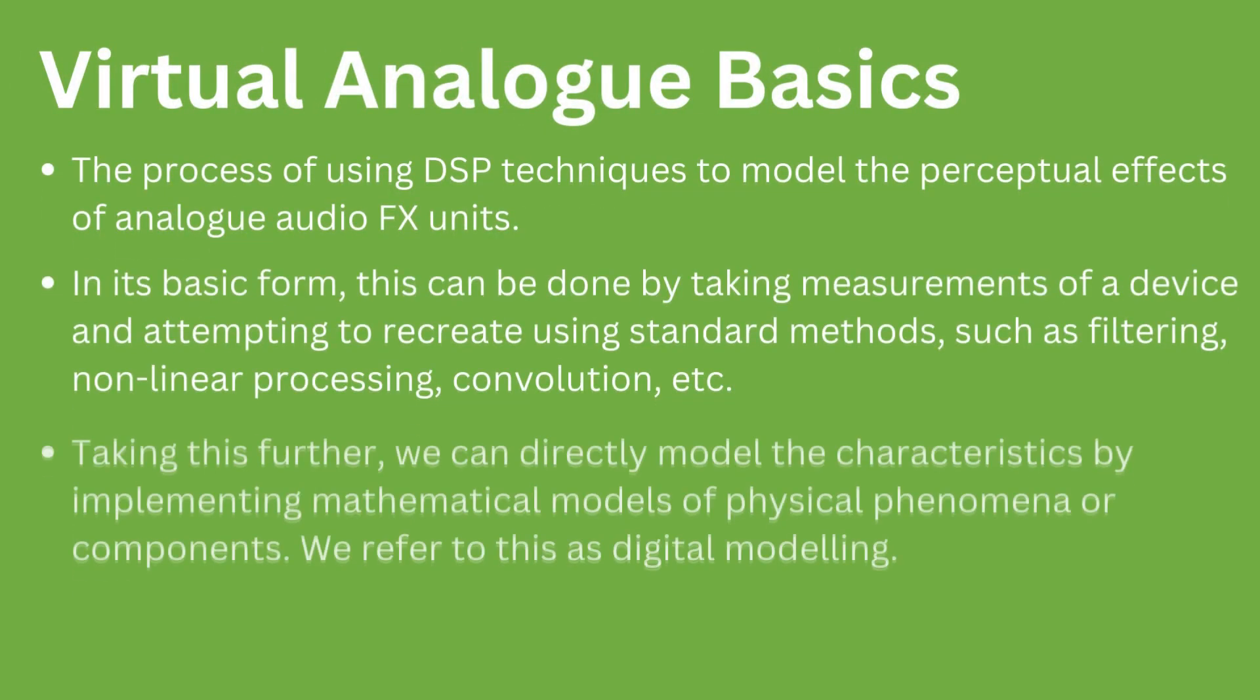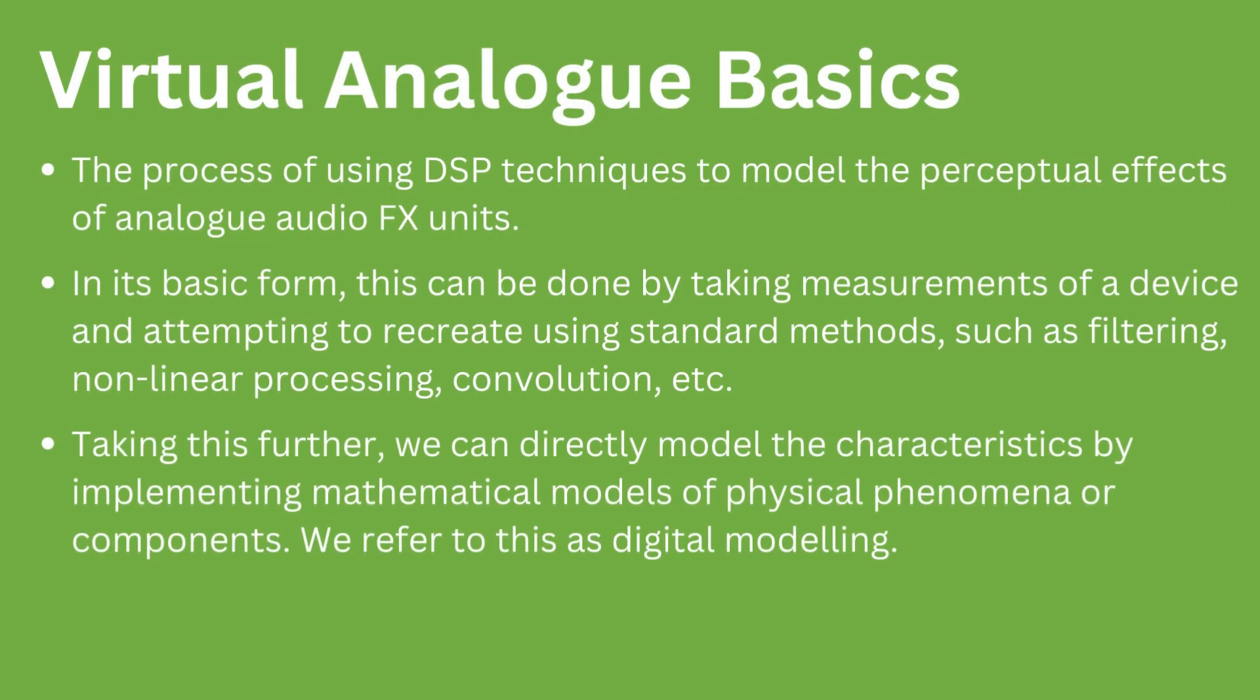Virtual analog is the process of using DSP techniques to approximate the perceptual effects of analog audio effects units. This is typically done by taking various measurements of a device and recreating the measured effects using DSP methods. This might be filtering, non-linear processing, convolution or a combination of various effects at different stages.